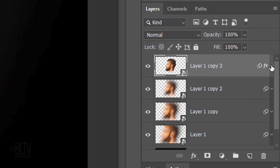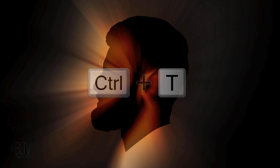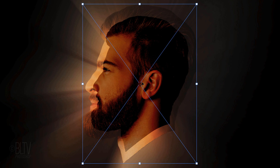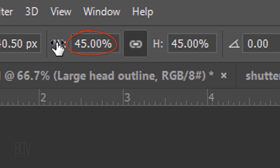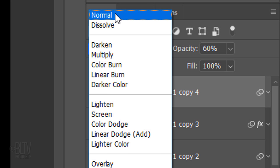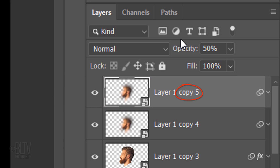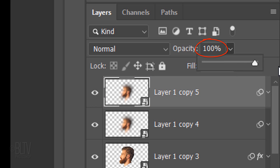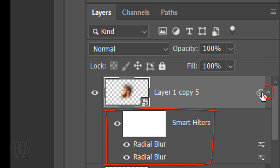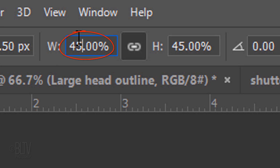Collapse the filters and make the layer below it active. Make a copy of it and drag the copy to the top. Open your Transform Tool. I'll type in 45%. I'll type in 30%. Change its Blend Mode to Normal and its opacity to 50%. Make a copy of the layer and increase the copy's opacity to 100%. Open the Smart Filters and hide them. Open your Transform Tool. I'll type in 30%.